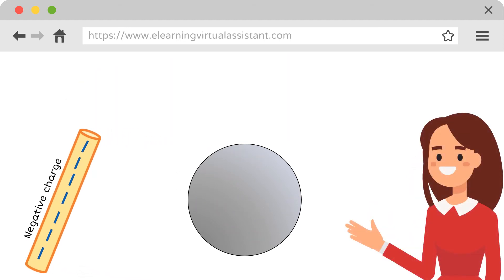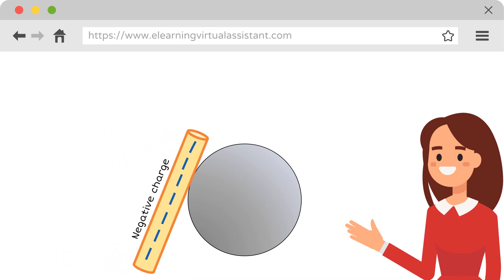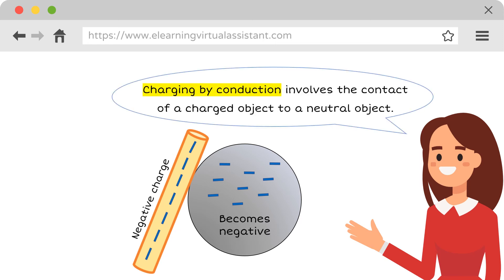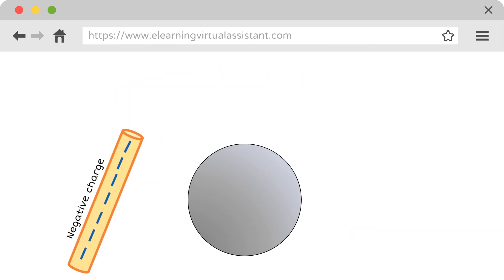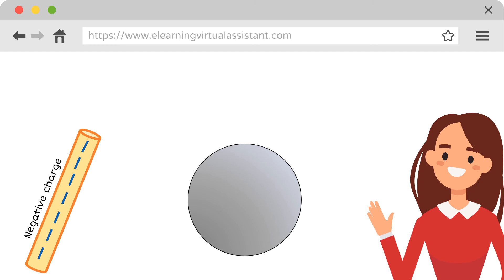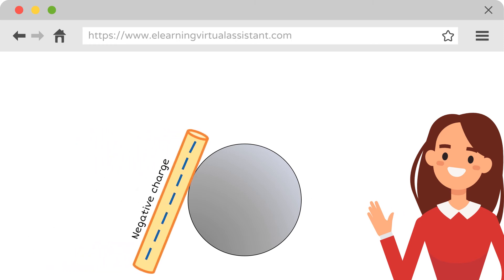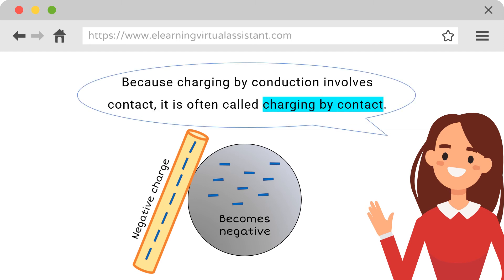The last one is charging by conduction. This involves the contact of a charged object to a neutral object. Because charging by conduction involves contact, it is often called charging by contact.